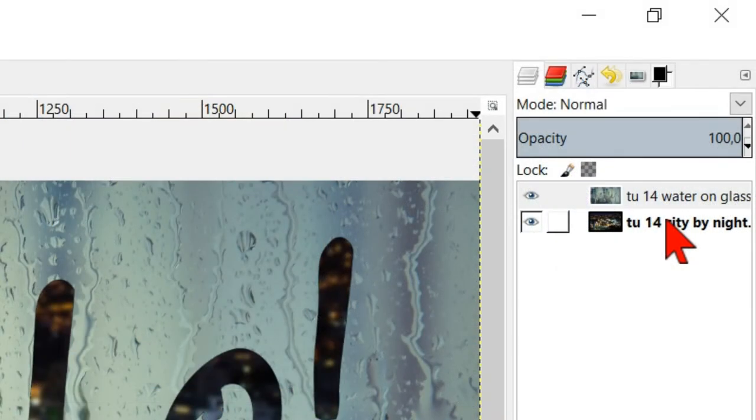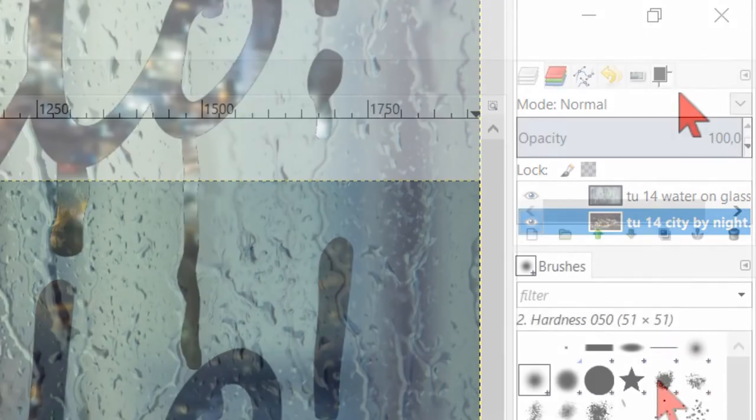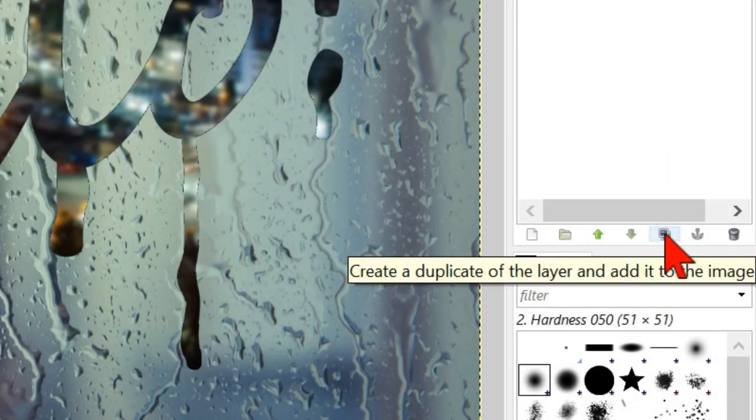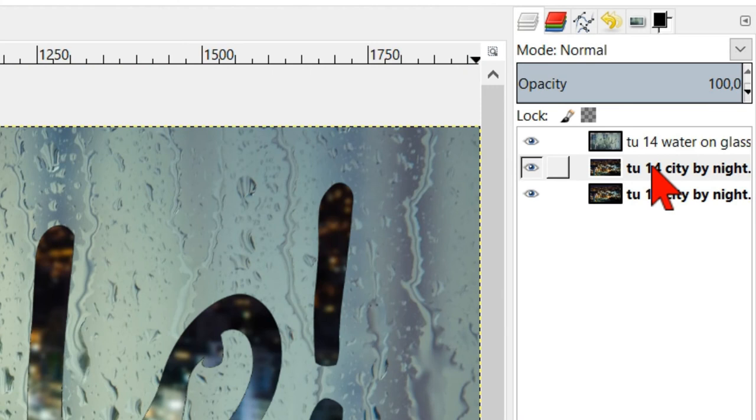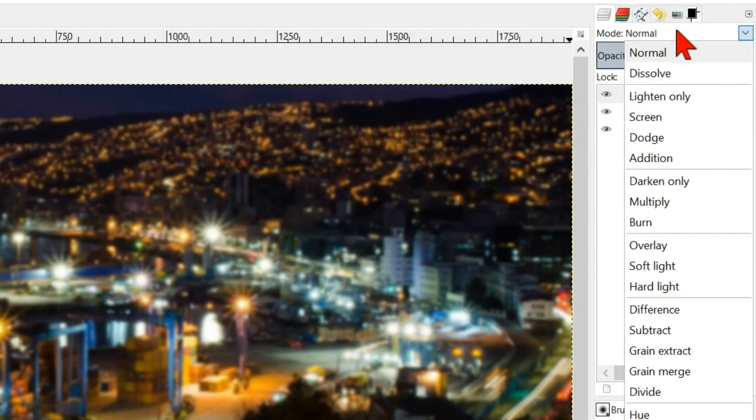Select in the layer panel the city layer and make a duplicate. Place one of the city layers above the window layer and make the mode soft light.